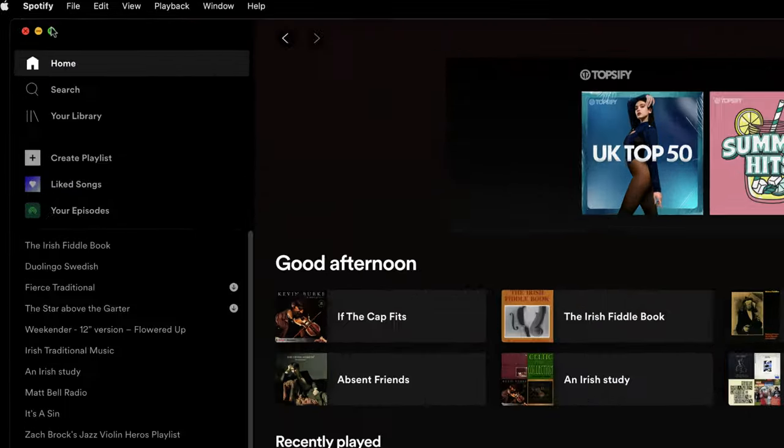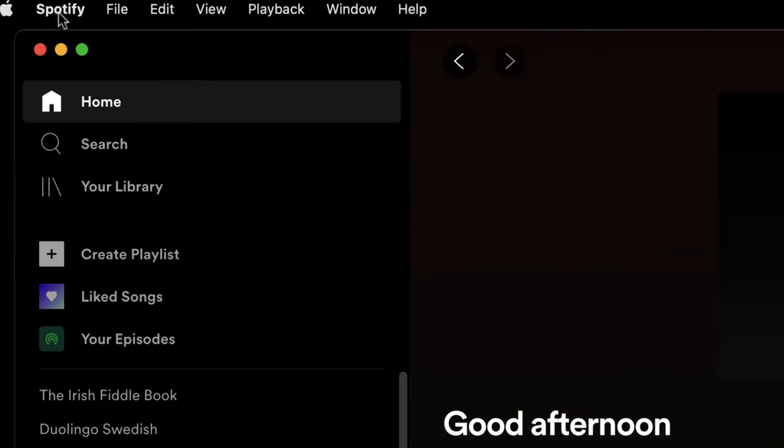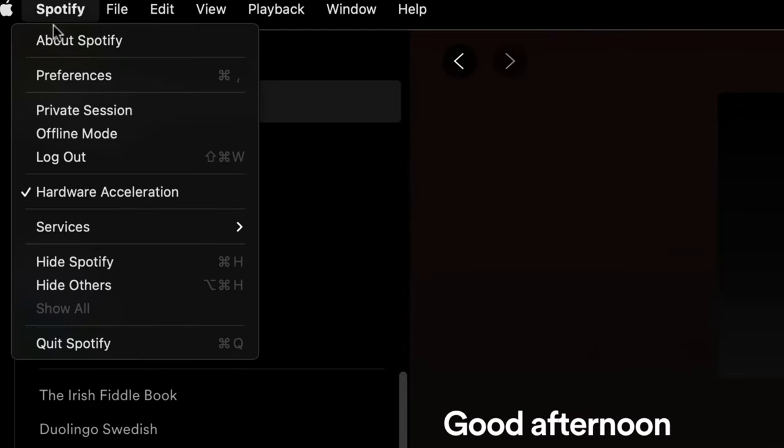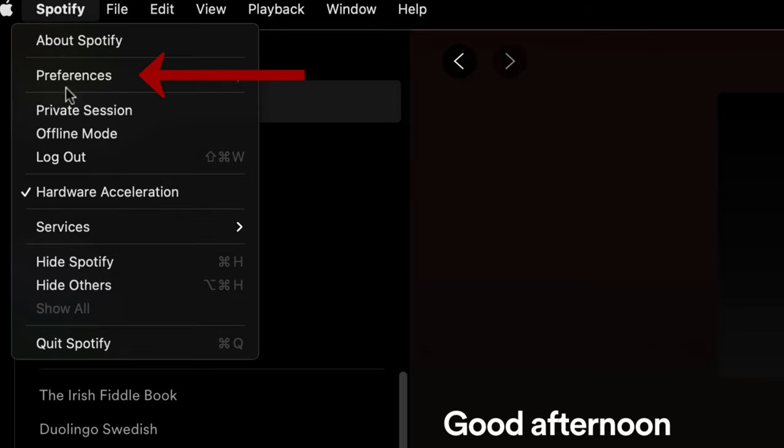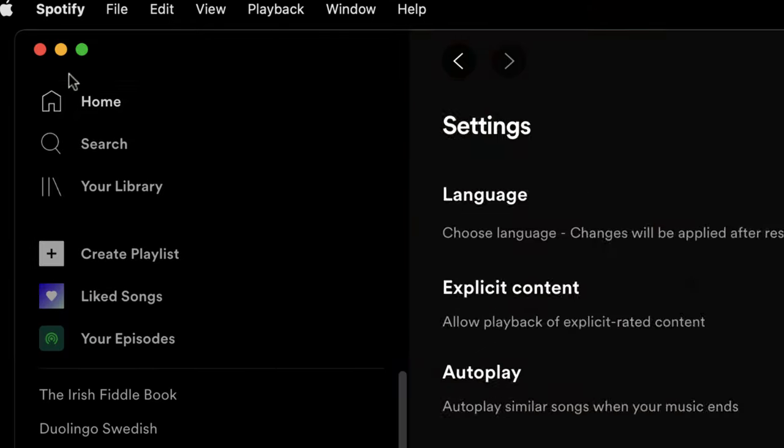It's also possible to find the settings if you go to the Spotify menu here and go to preferences.